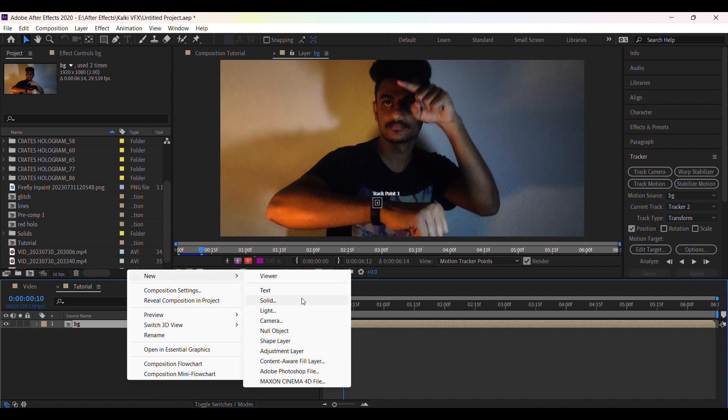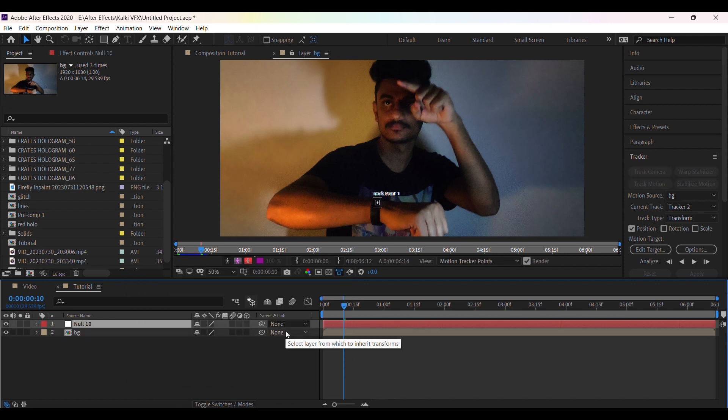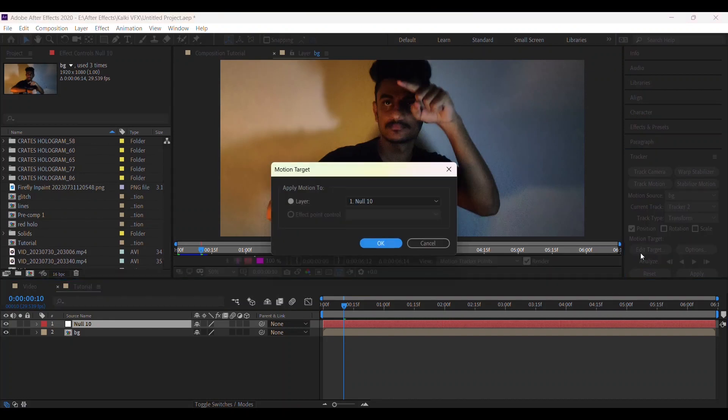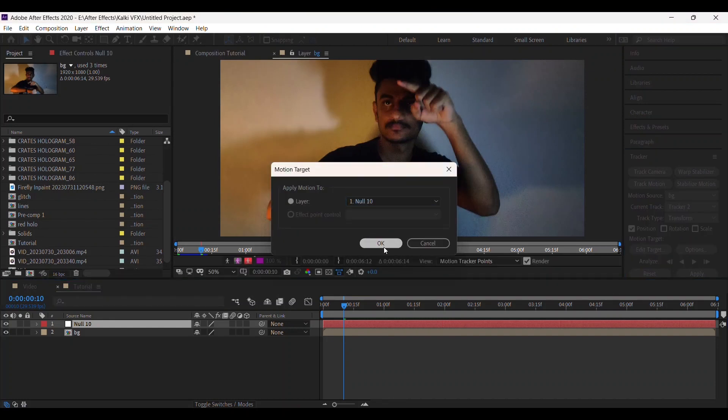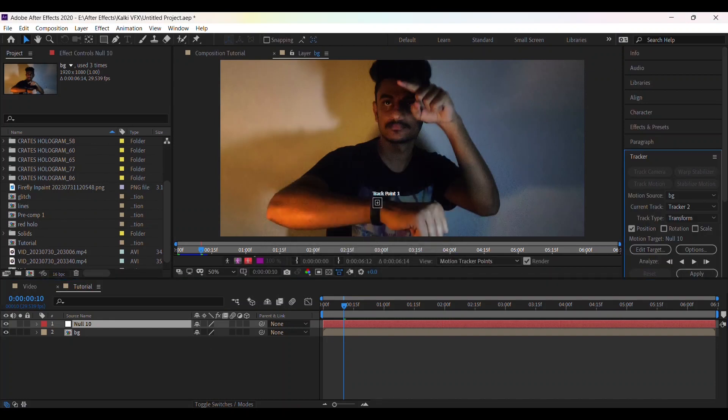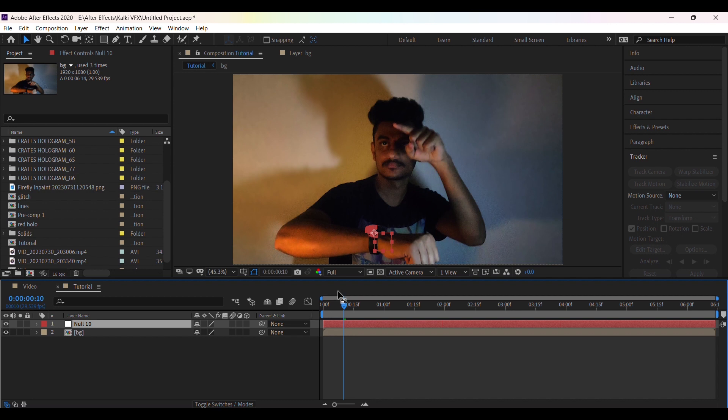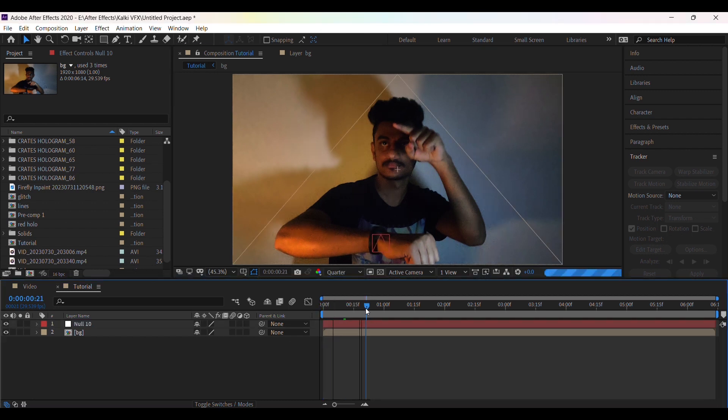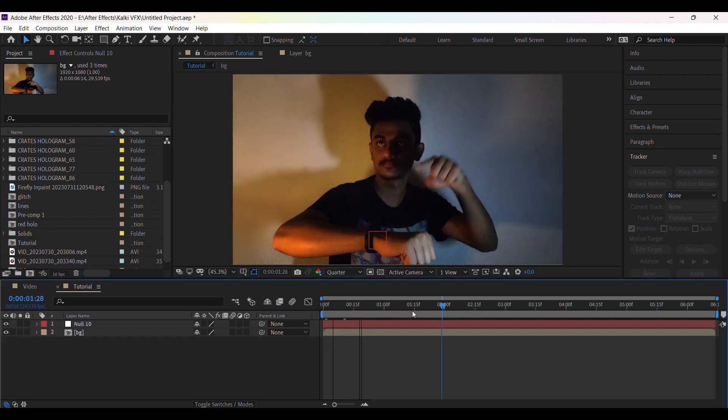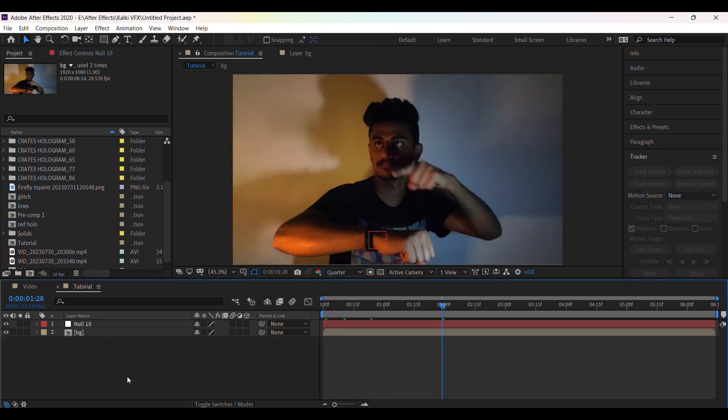create a new null object. Now go to edit target, then select your null. Then click on apply. Now this null will follow your hand movement.